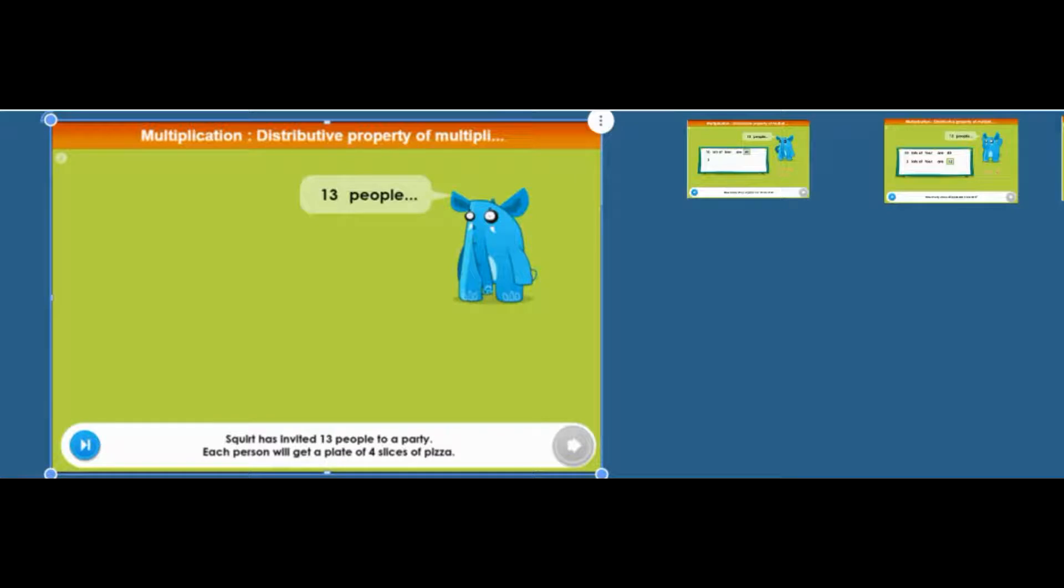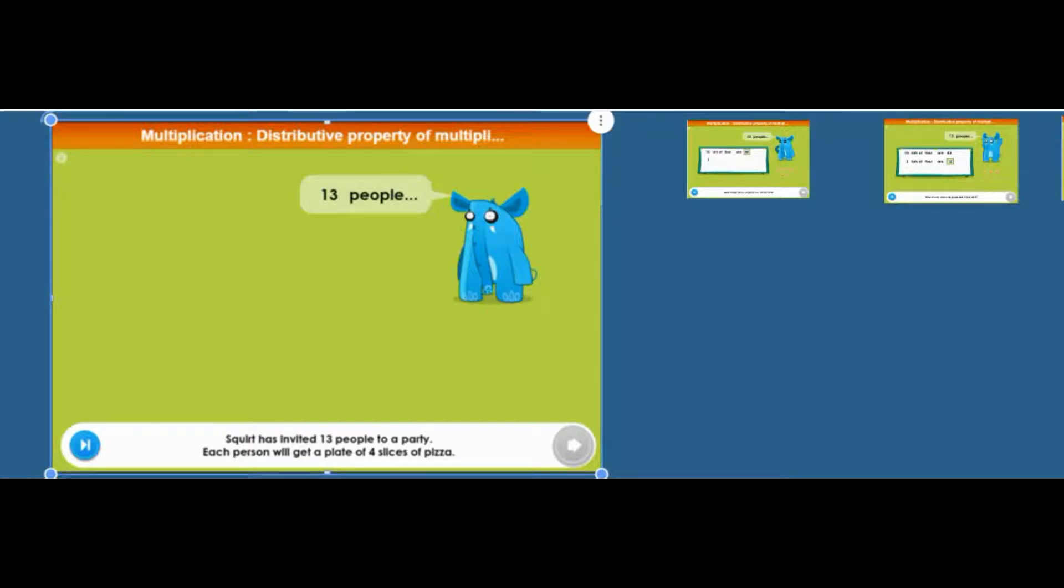Squirt has invited 13 people to a party. Each person will get a plate of four slices of pizza. How many slices of pizza does he need? That's the problem.